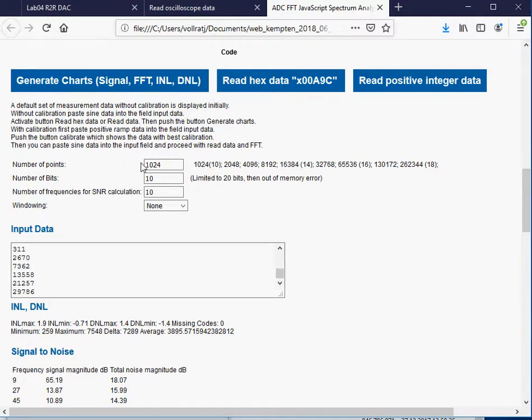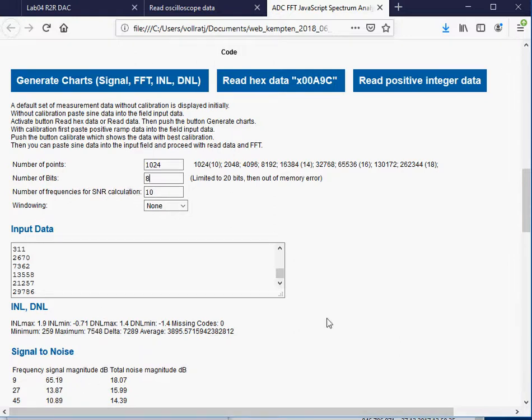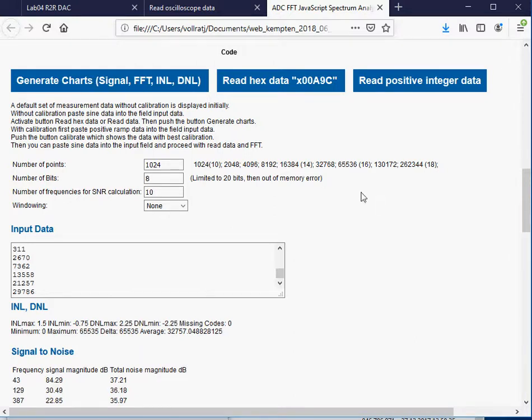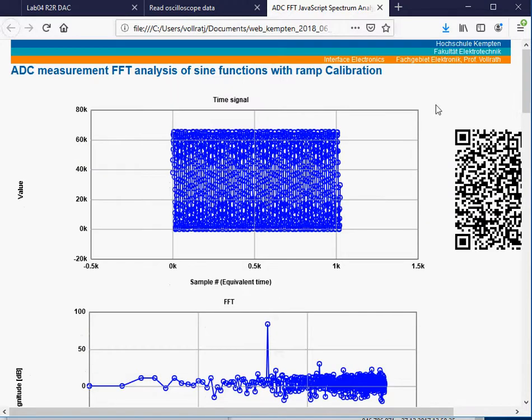I read the positive input data. I've got 1024. The number of bits I'm reducing now to 8. I will see 10 signal to noise ratios. Now I can read my positive integer data and generate my charts.